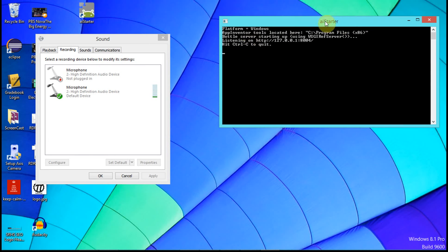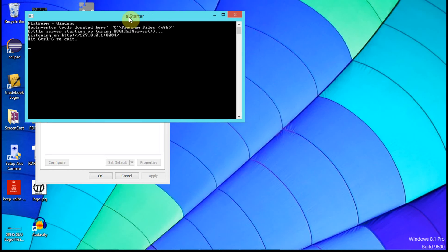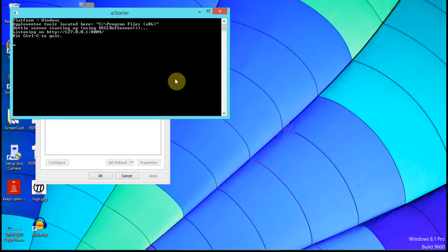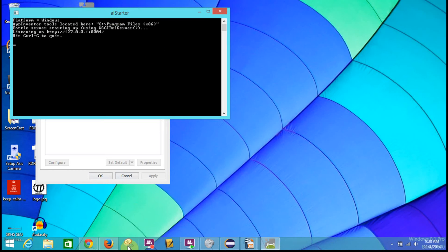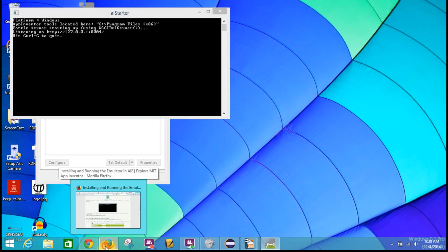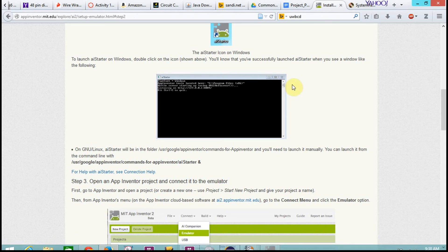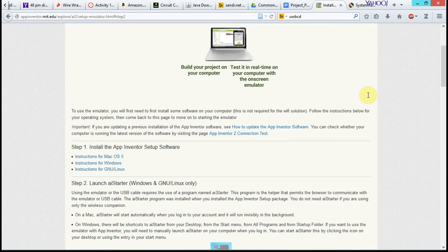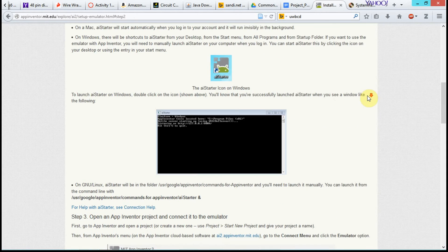Okay, so we need to leave that running. That's our emulator, right? Okay, and now we're going to go over, once our emulator is running, we're going to go back to MIT App Inventor.